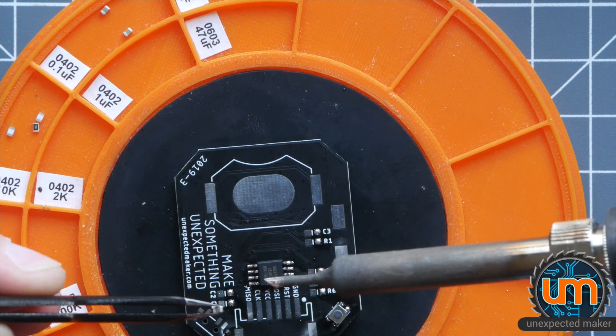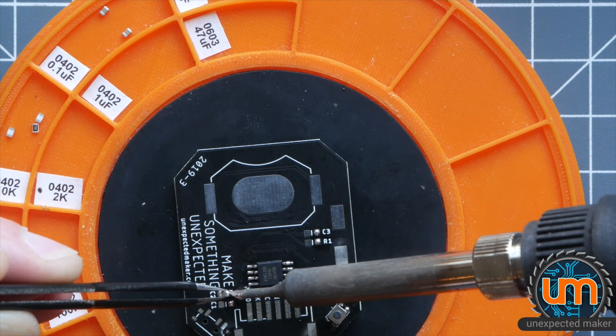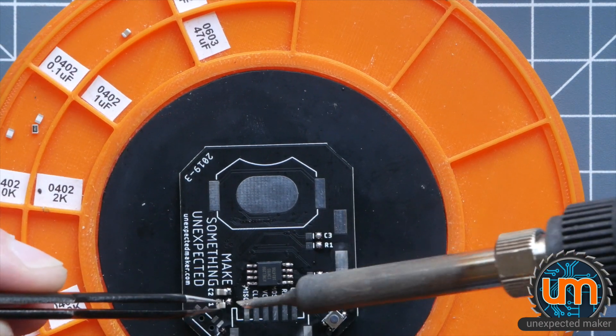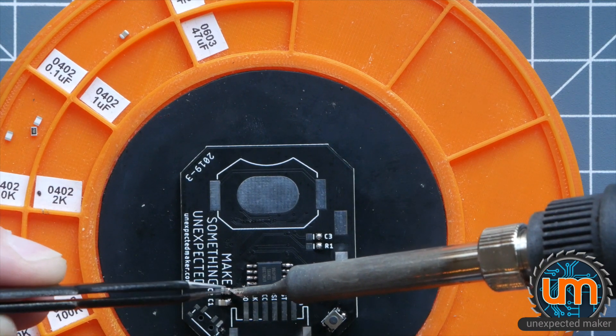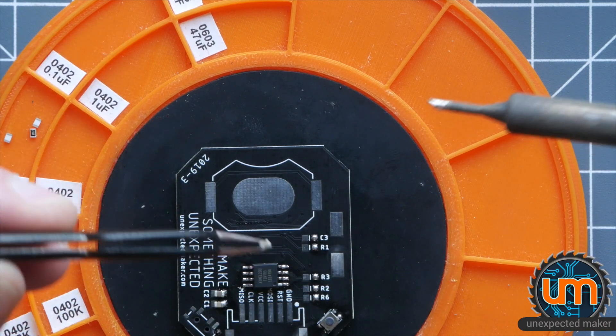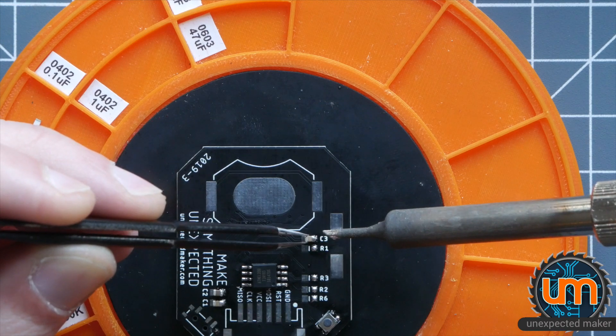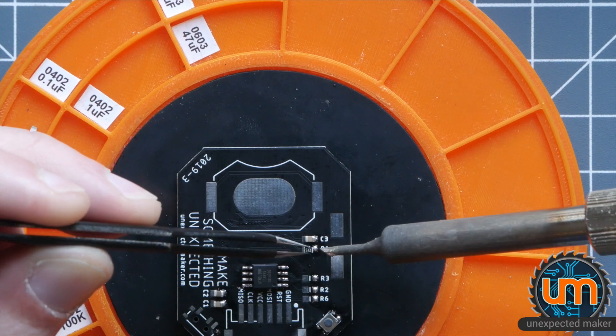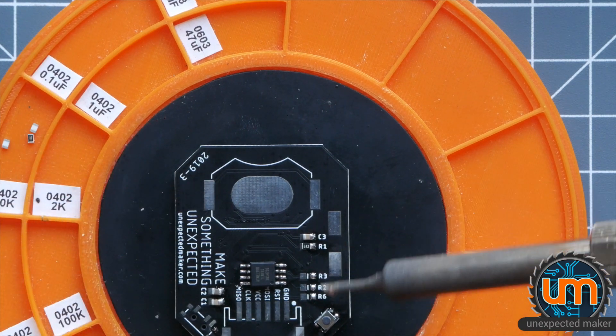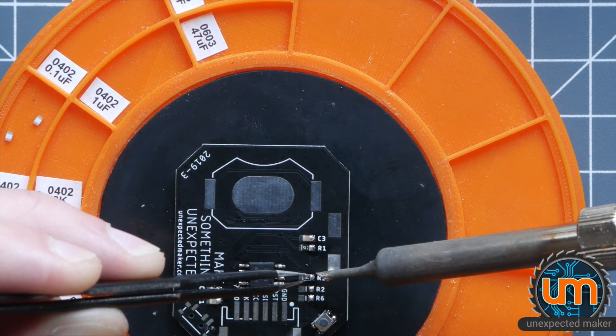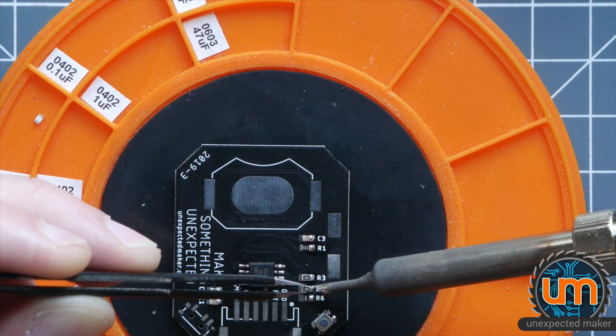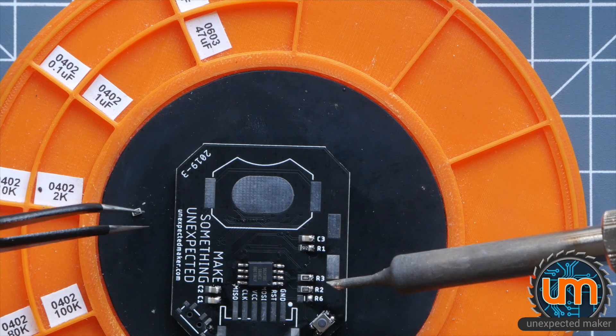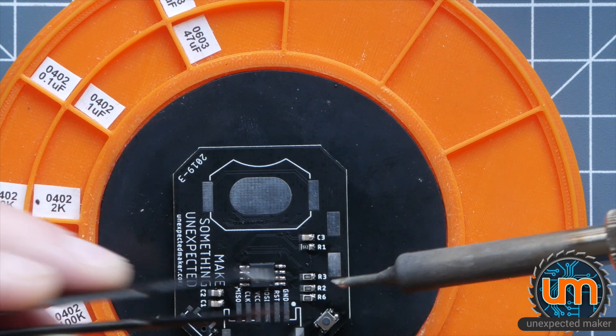Let's go back and put our passives on. So we've got a 10uF cap, which is C1. Or is it C2? It doesn't really matter in this case. And we've got a 0.1 that goes next to it. So it doesn't matter which one goes first. We have another 0.1 just over here. And we have a 5.1K resistor just next to it. And then we have three 10K resistors over here.